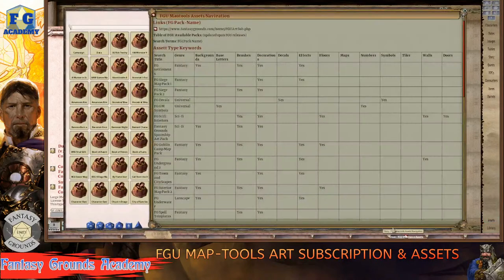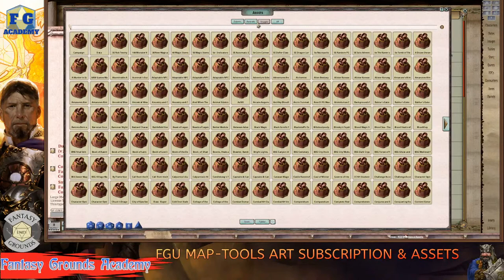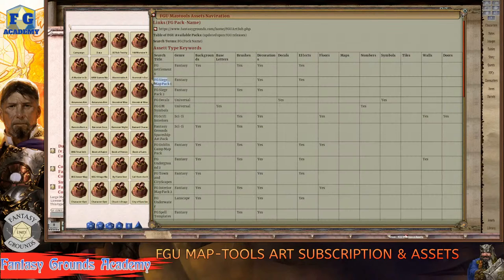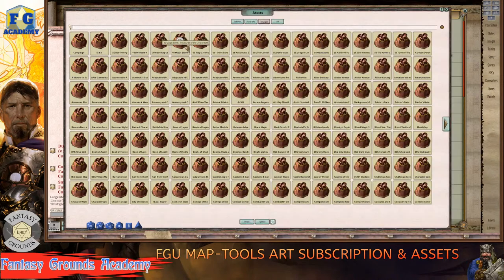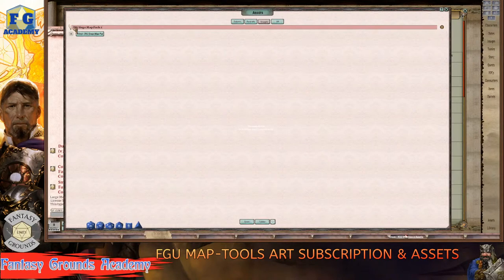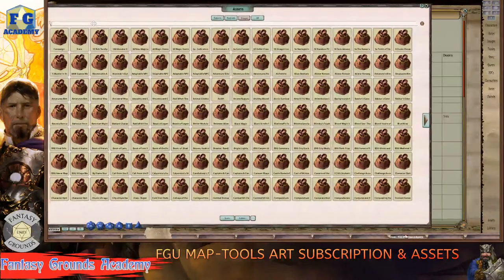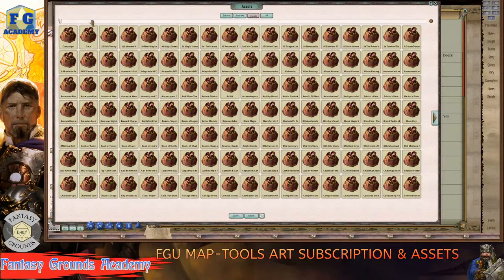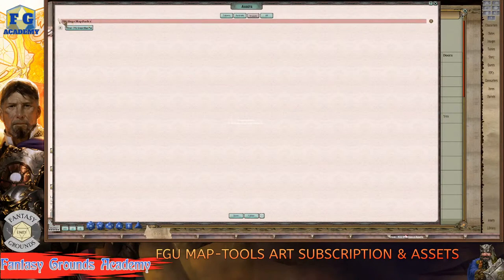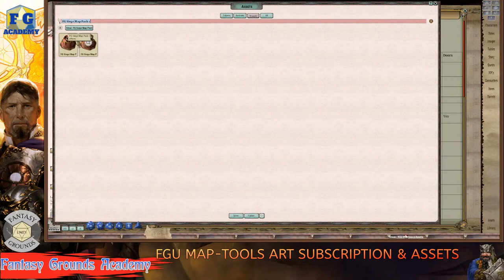I want to look at the siege pack, so I need to make sure I'm in Images at the top. I'll use the keyword search from the module I'm working on — 'Fantasy Ground Siege Map Pack One.' I'll highlight it, copy it, paste it into the search field, remove any brackets that might have carried over, and hit enter. There's the siege pack — Siege Pack 2 and Decorations — the search narrows it right down.